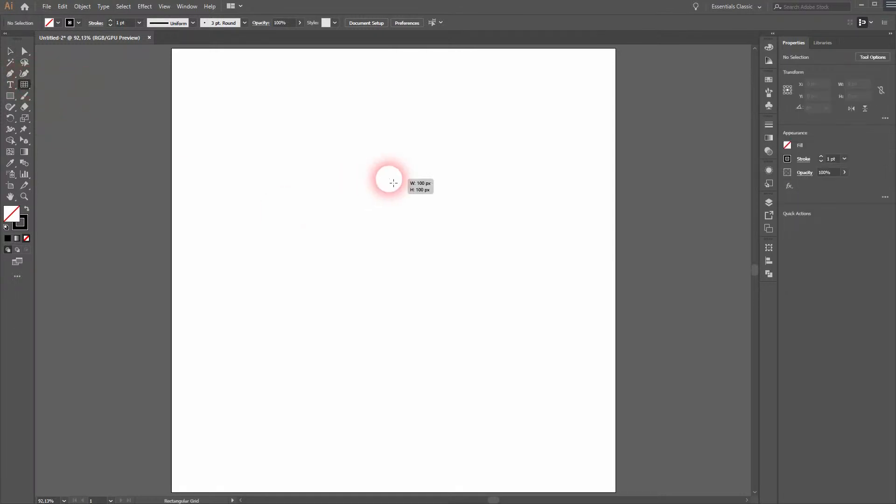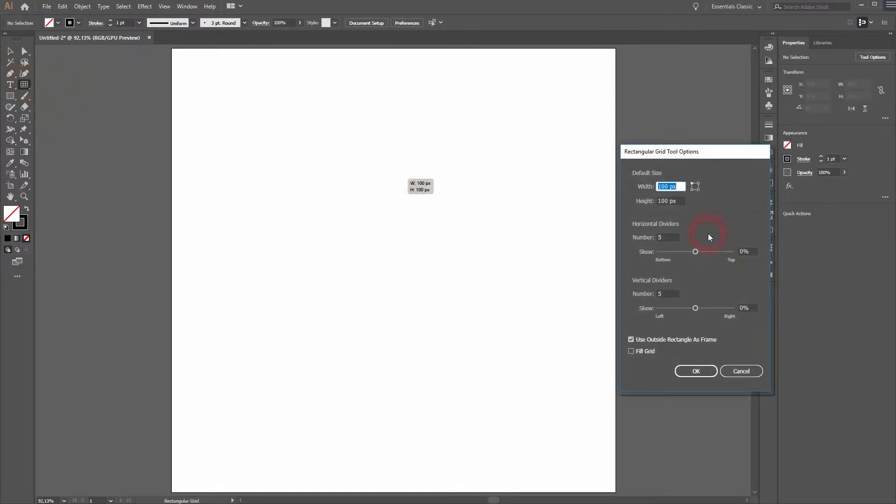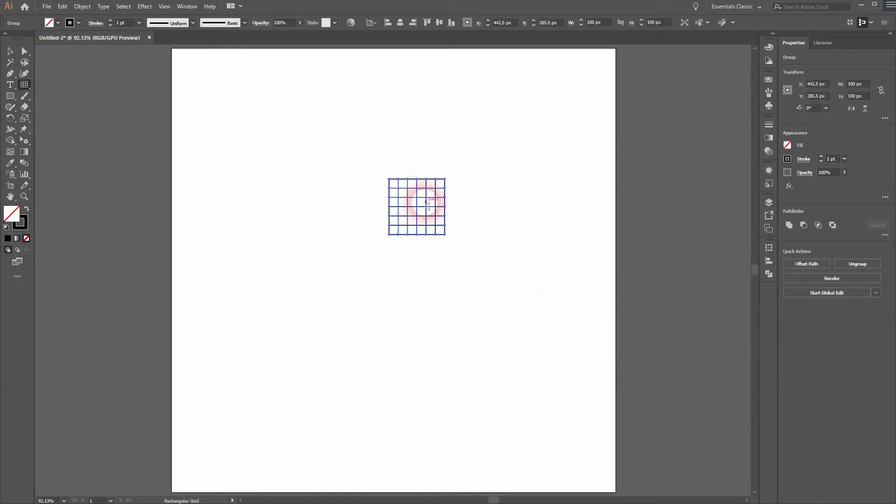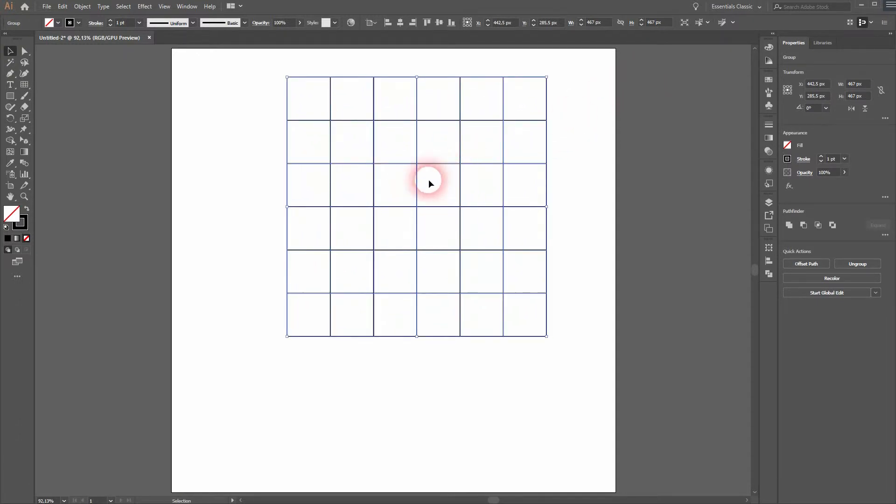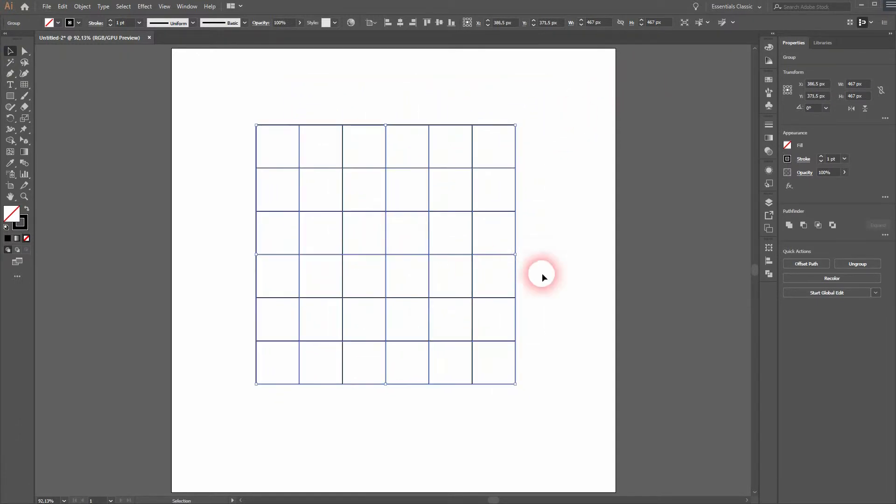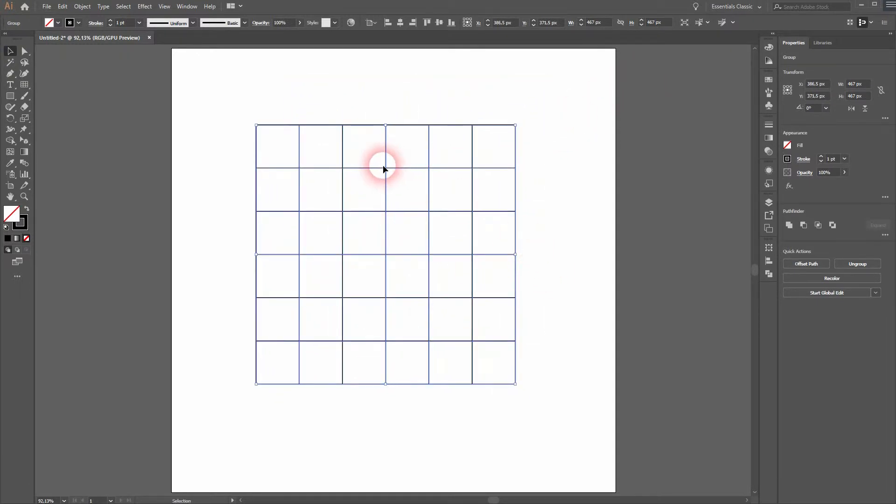Let's activate the Rectangle Grid tool. Click on your artboard. Make sure you've got 5 horizontal and 5 vertical dividers and then click OK. Now activate the Selection tool. Hold Shift and Alt and resize your grid so that it fits your artboard proportions. I'll put mine up here.